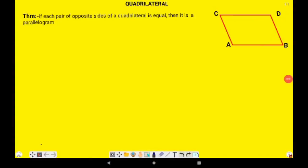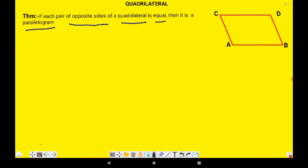Hello everyone, welcome to this YouTube channel Mathematics Professional. Today I will take an important theorem for you in the 9th class chapter number 8, quadrilateral. So what is the theorem today? If each pair of opposite sides of a quadrilateral is equal, then it is a parallelogram.